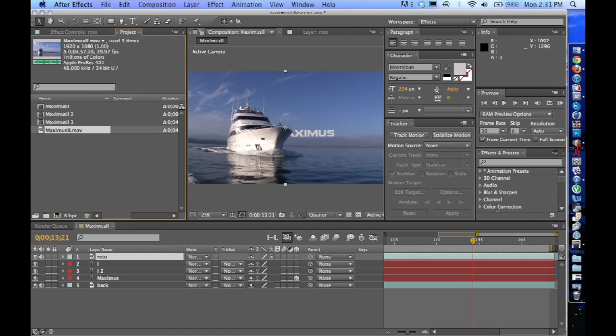Rotoscoping, for lack of a better definition, is removing the background from your footage. I'm using it to isolate an object, in this case this boat, so that I can add this title so it looks like it's actually coming from behind the boat.